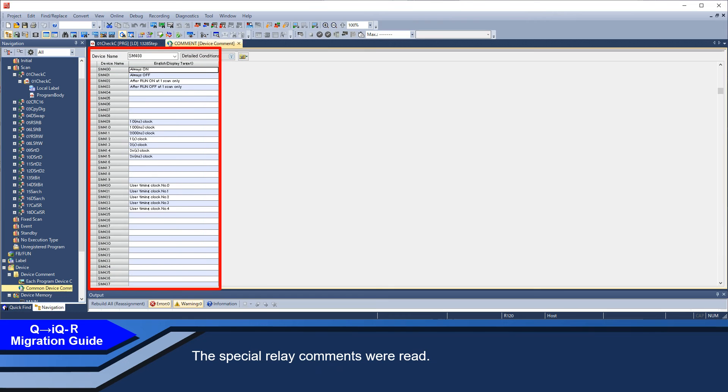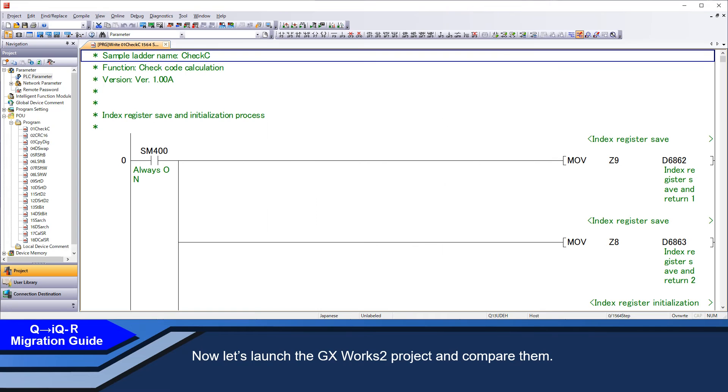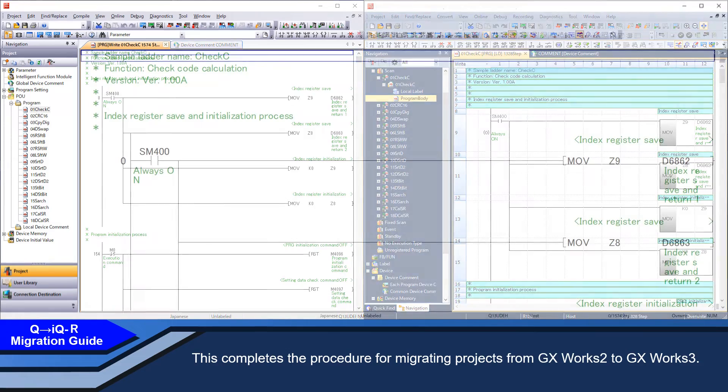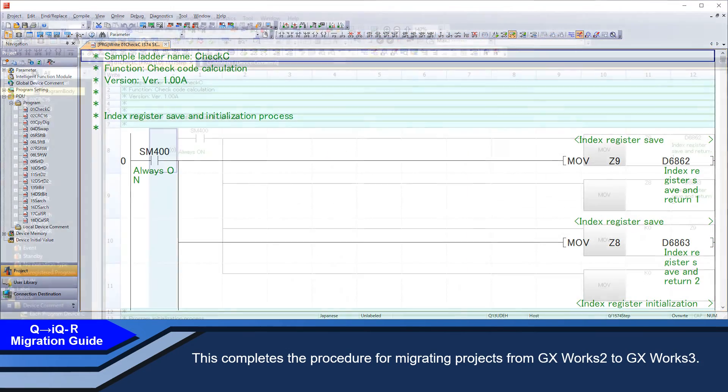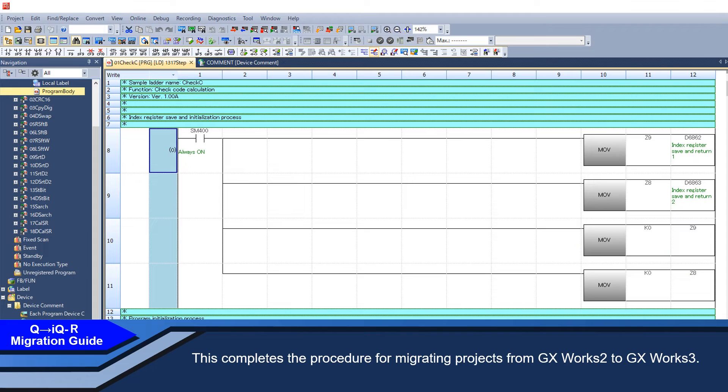The special relay commands were read. Now, let's launch the GXworks 2 project and compare them. As you can see, it was converted without problem. This completes the procedure for migrating a project from GXworks 2 to GXworks 3.